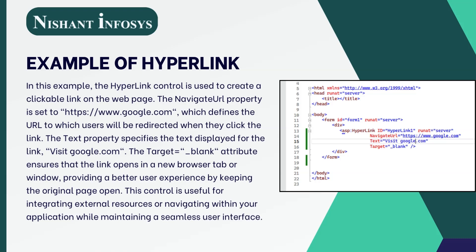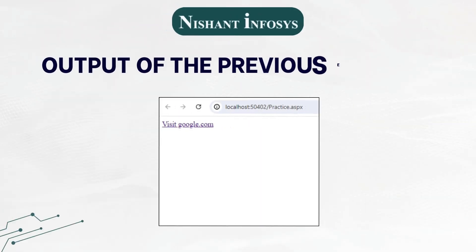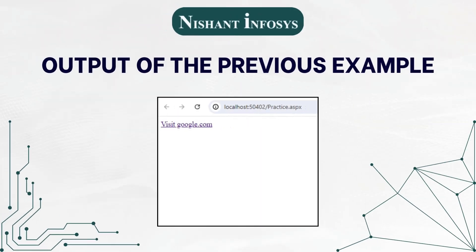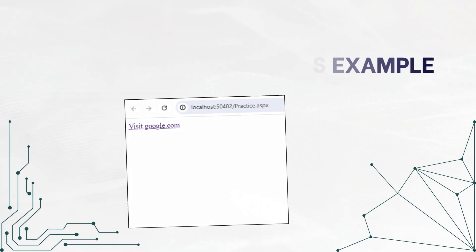This control is useful for integrating external resources or navigating within your application while maintaining a seamless user interface. This is the output of the previous example.